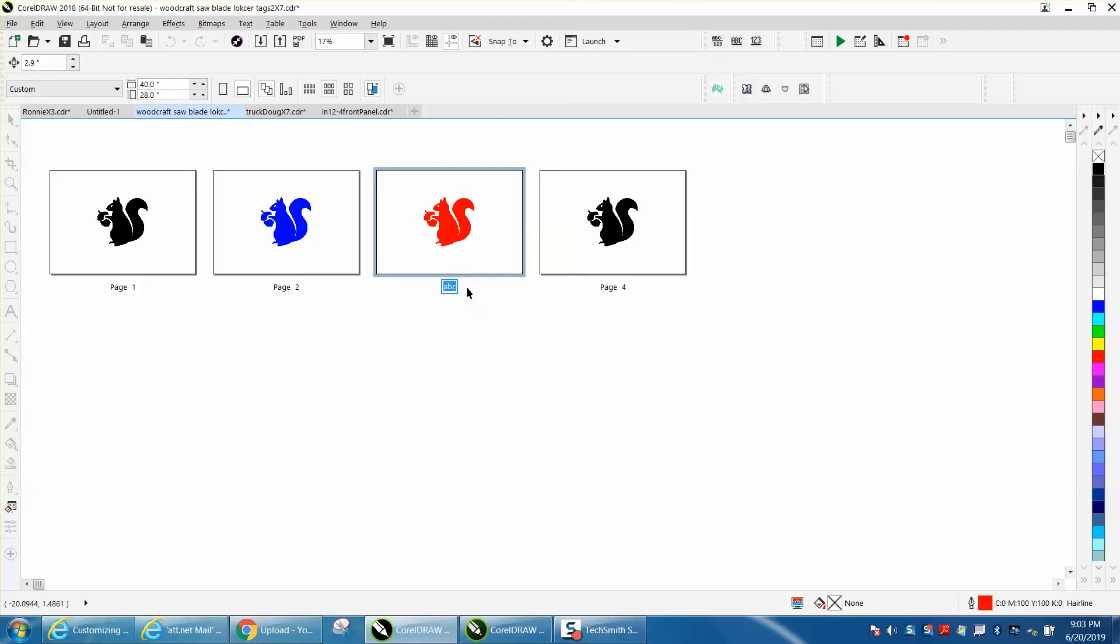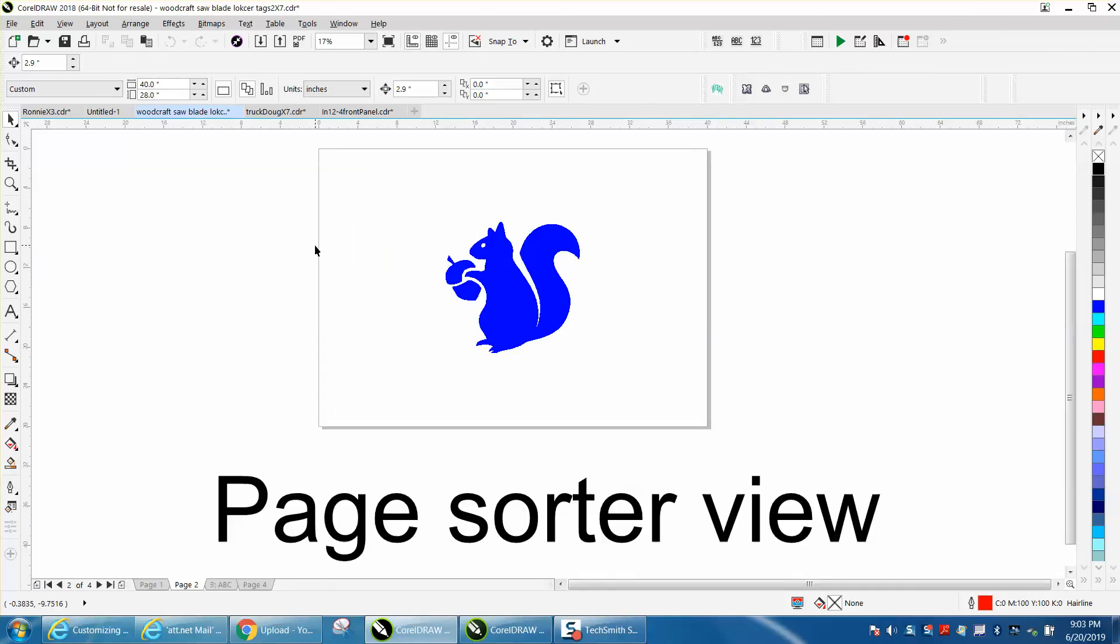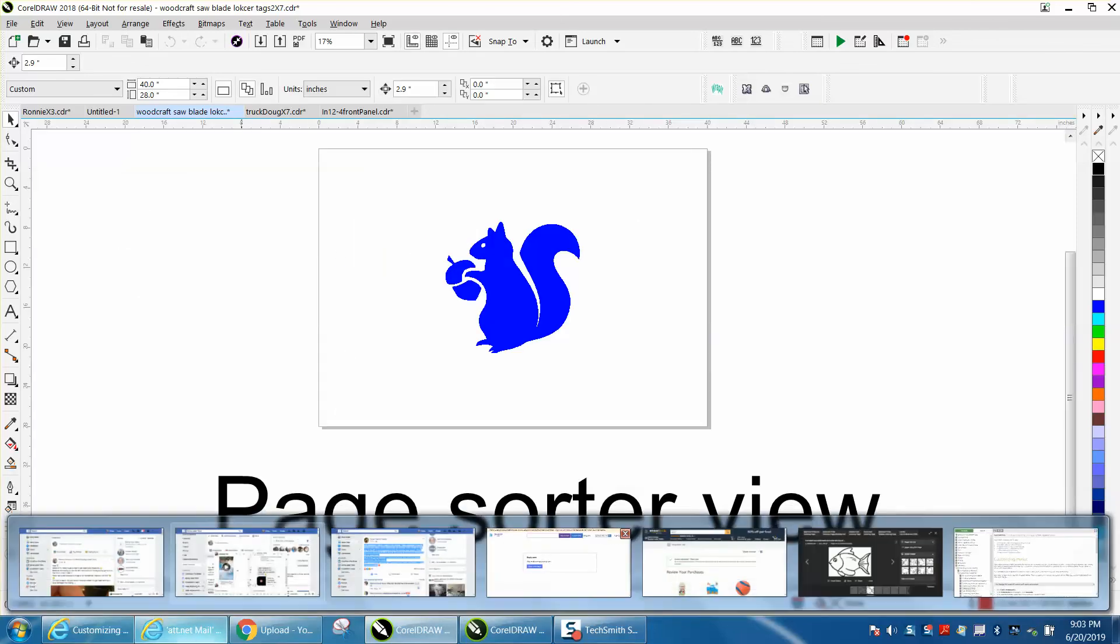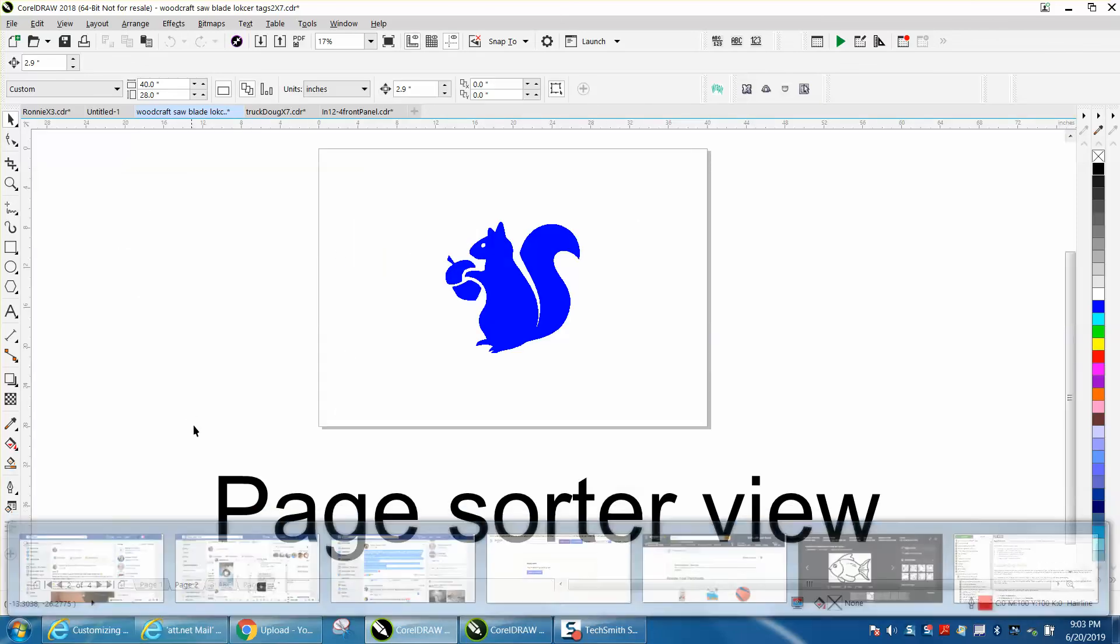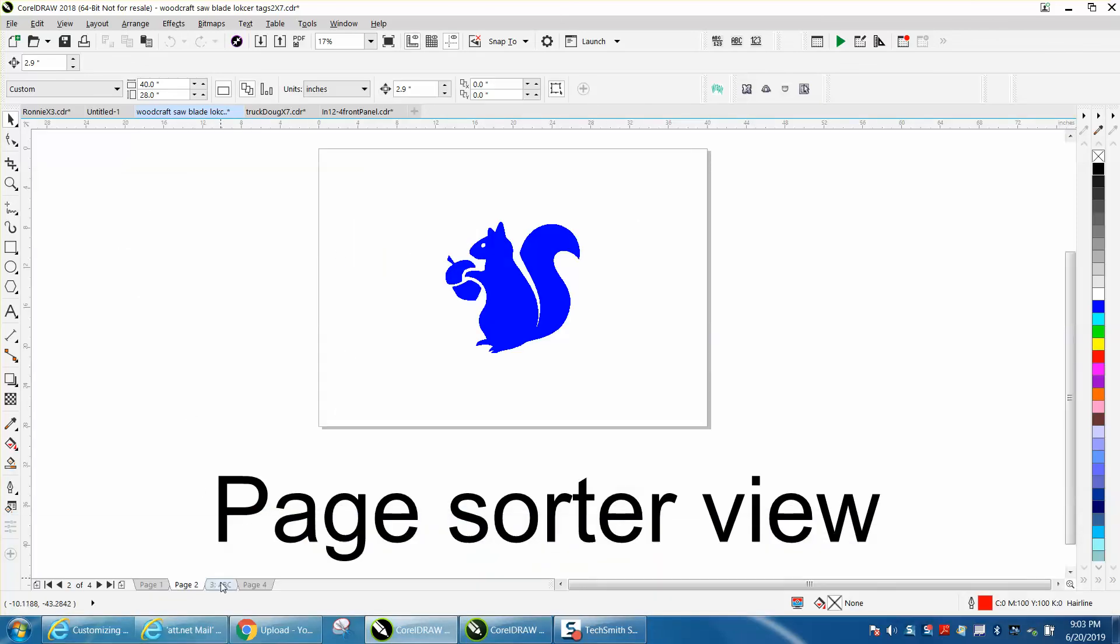Rename page, ABC, hit enter. Rename page, okay, I don't know why that's not working. Let's double click on any of the pages, and there it is, it is called ABC, but for some reason it's just not showing up.